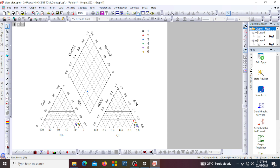For water type: if your data point falls towards the middle, you typically say your water is fresh. If your data point falls towards the sodium and chloride vertices, you say your water is seawater. If the data point falls between the fresh water and seawater field, then you say it is brackish.